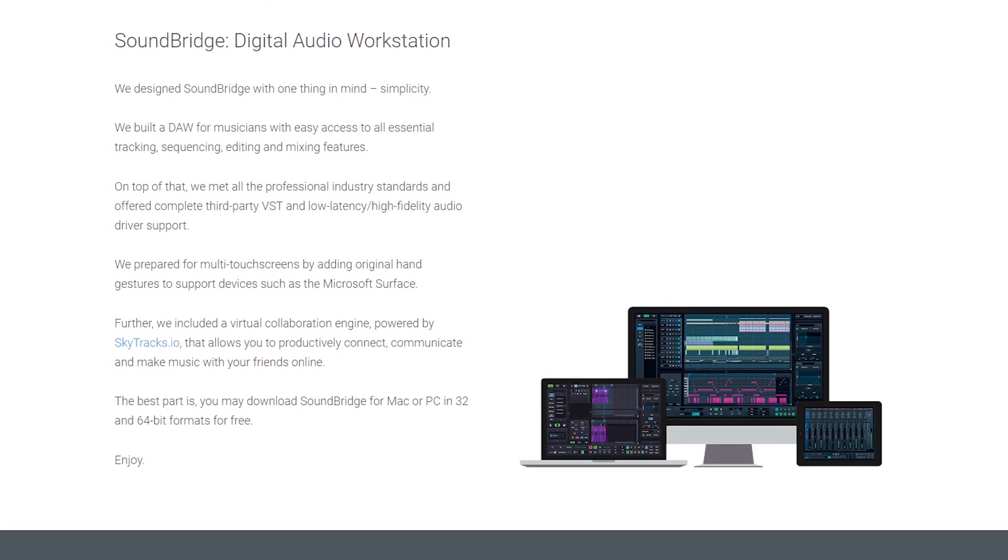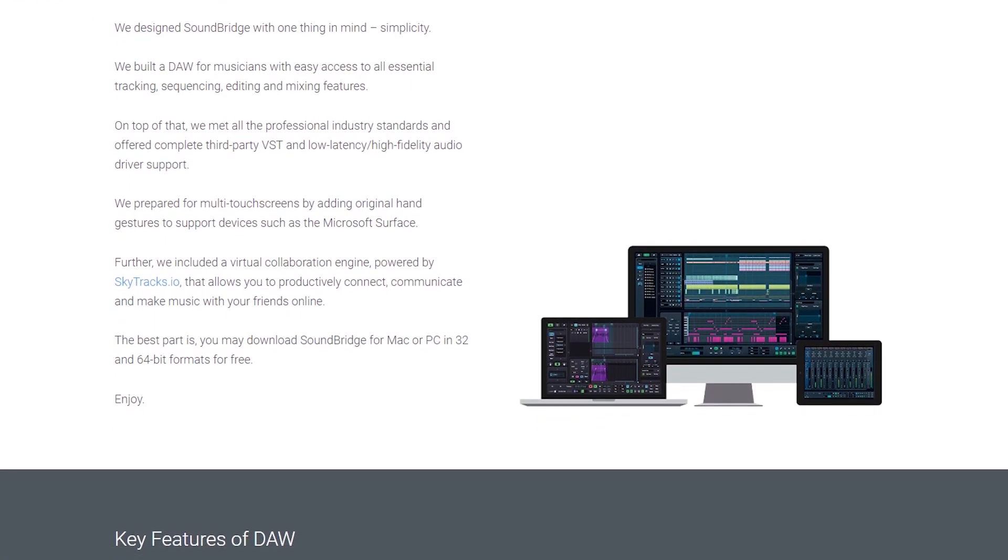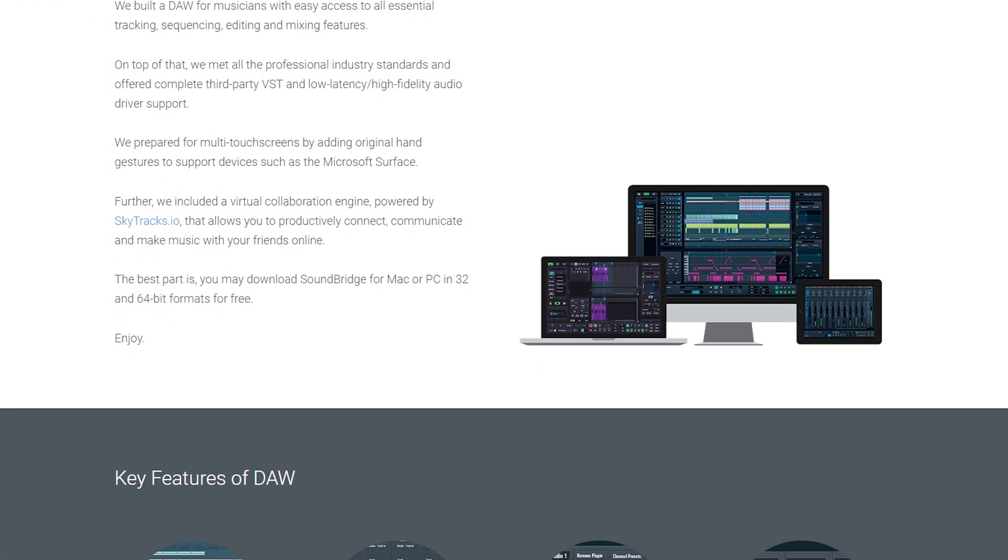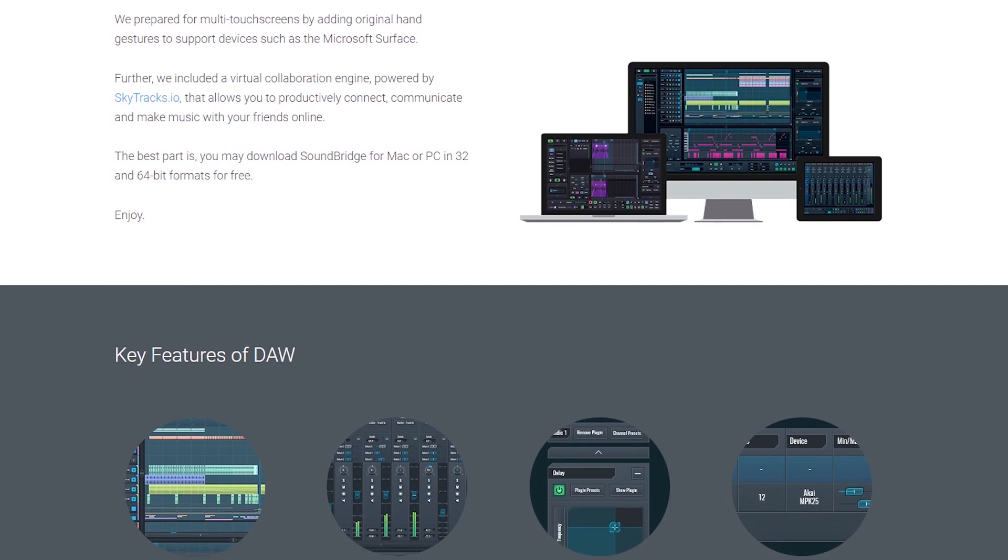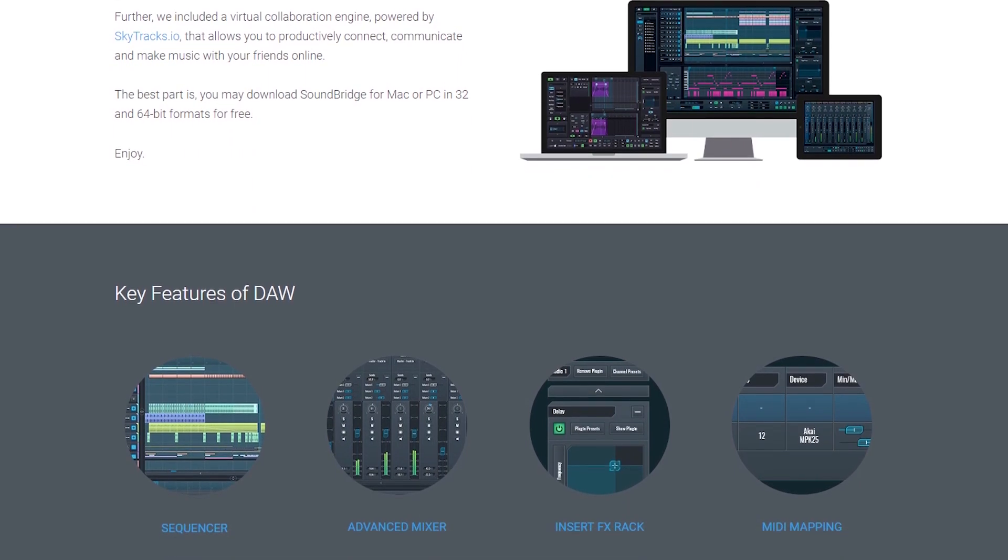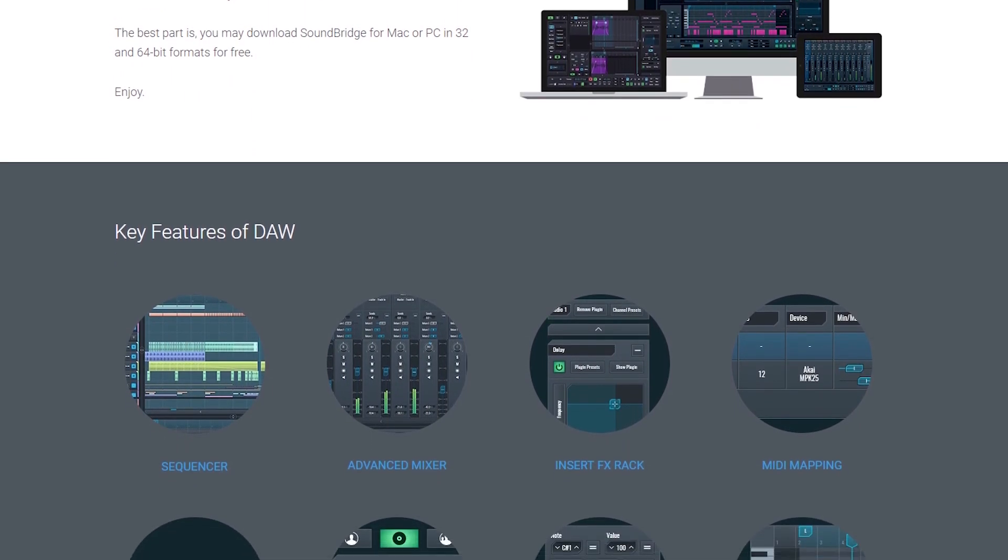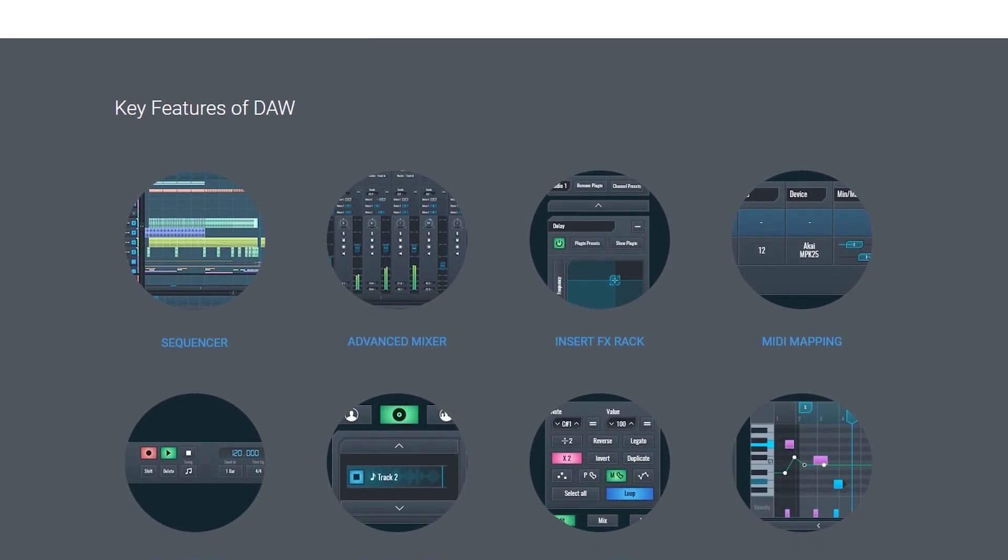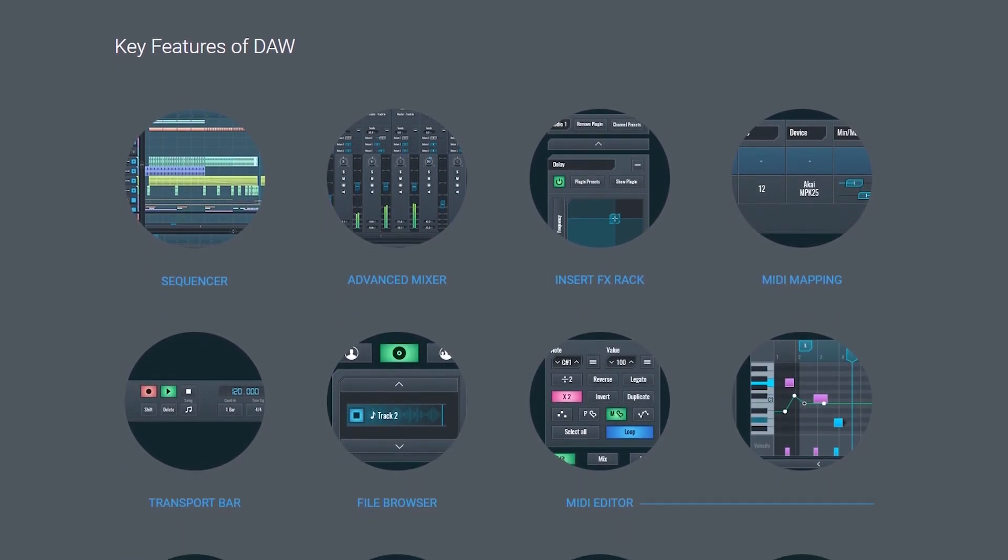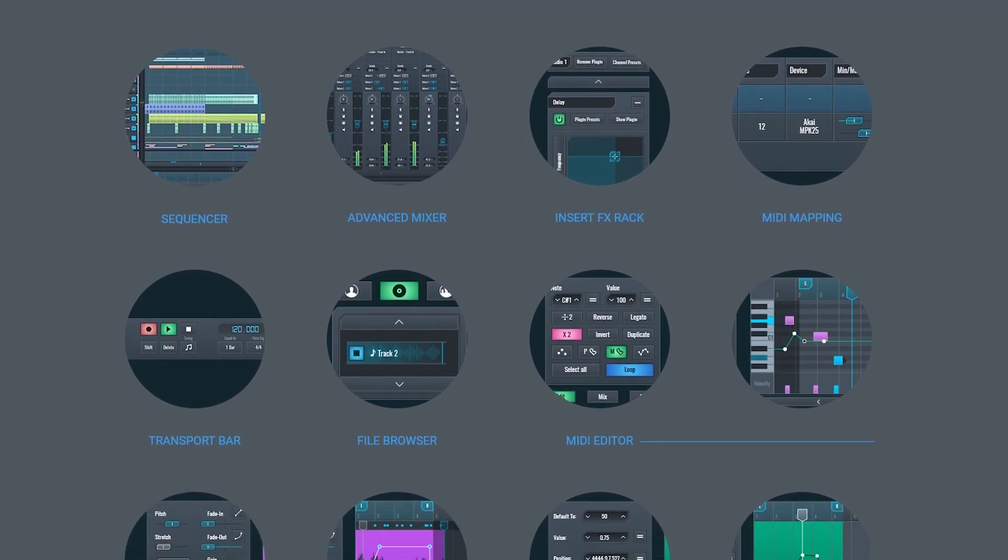Hey guys, in this video we're going to cover how to install and configure SoundBridge on our computer. SoundBridge is a free digital audio workstation we can use in the home studio for recording audio and editing MIDI with virtual instruments.